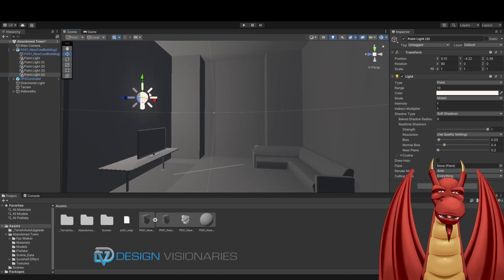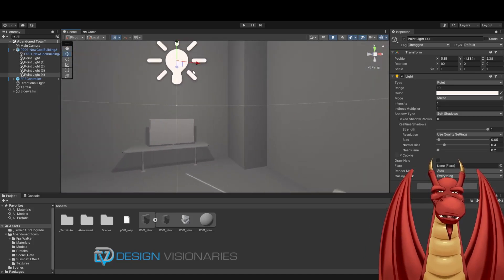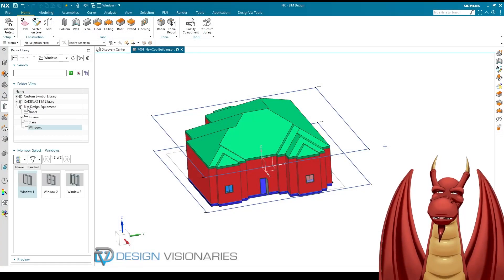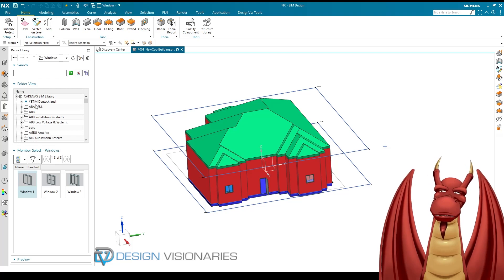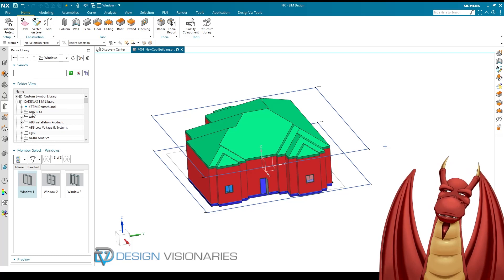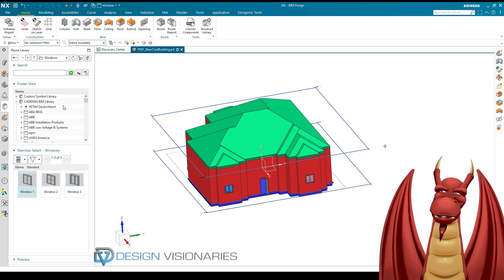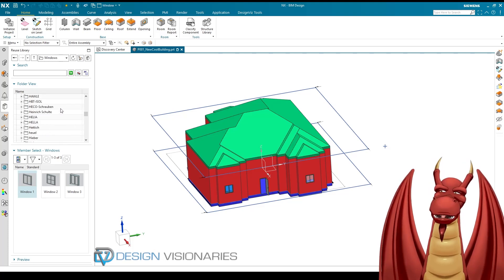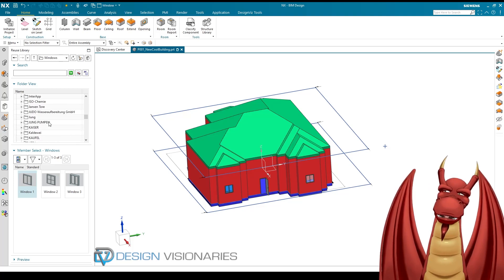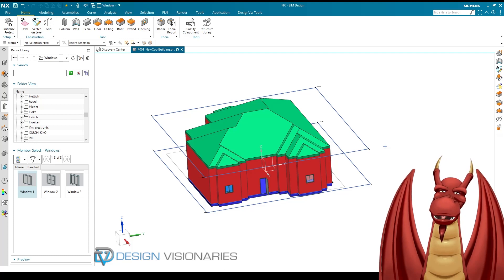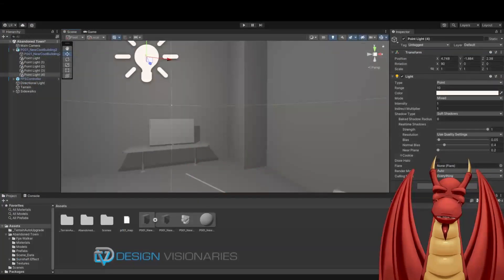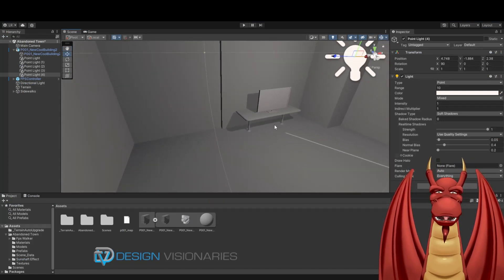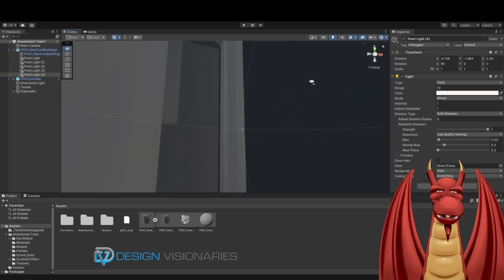Just to quickly show in NX — in the reuse library there is a Cadenas library that pulls from an online database. It has something like 500,000 parts with lots of manufacturer content. It caches downloads so after you've grabbed something you don't have to wait again. I pulled in a couch, a table, and a TV to furnish the place. You can furnish the whole building in NX and then bring it into the game engine and just add lights.